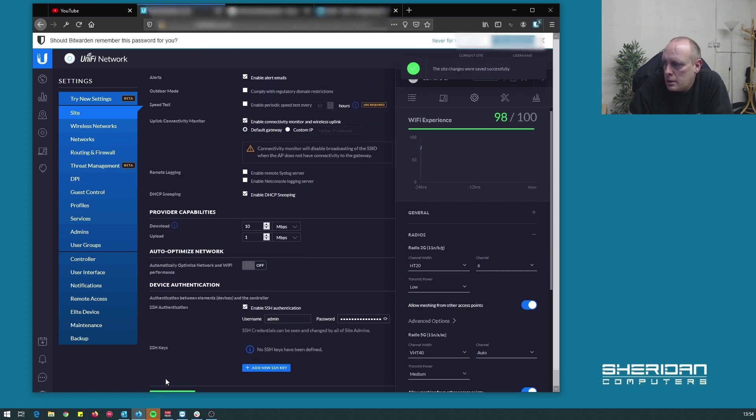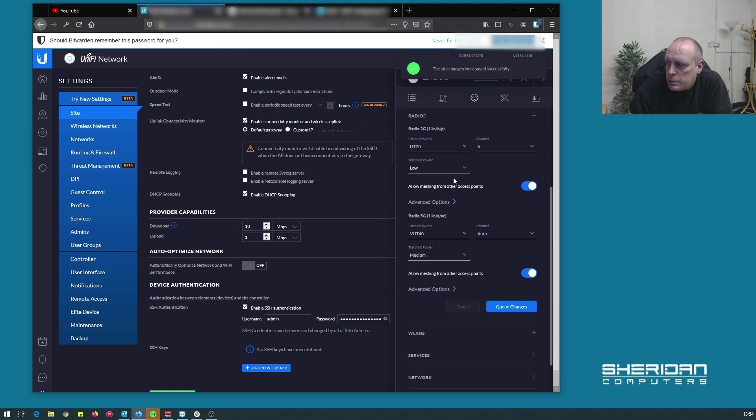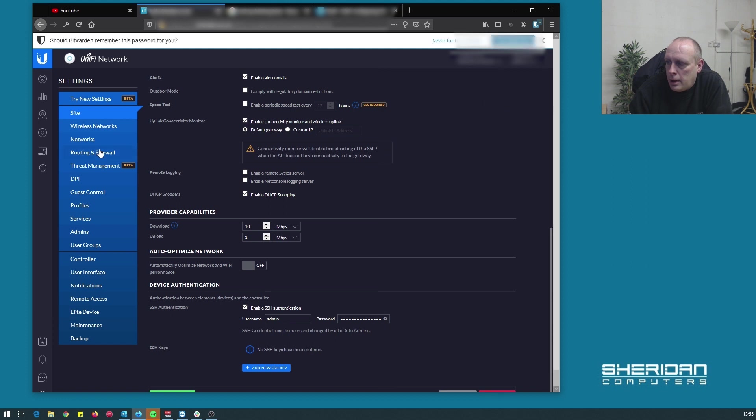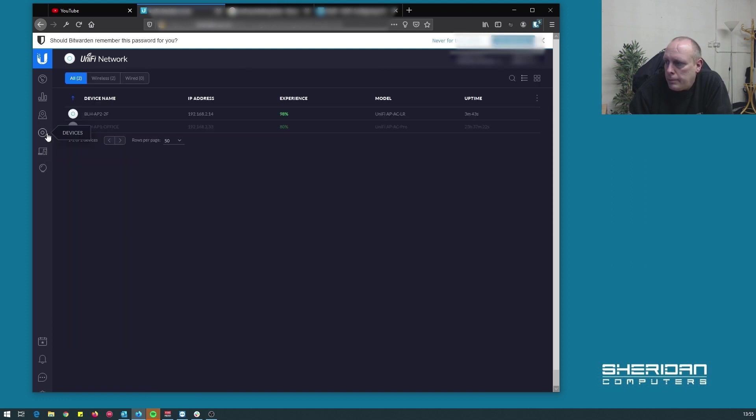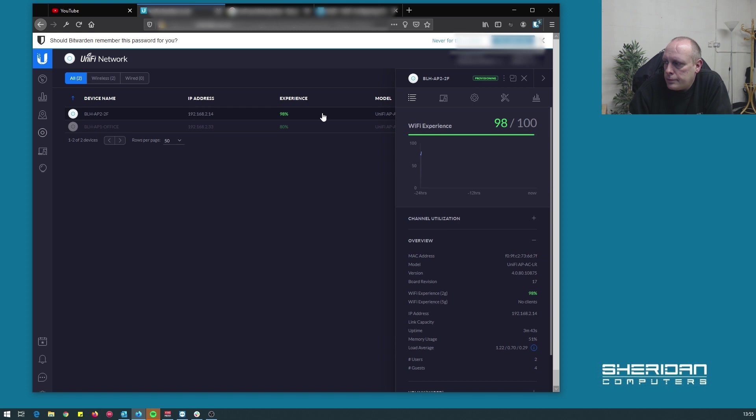And if we do that, we now get the option to allow meshing from other access points. So that's cool, we've got that option.